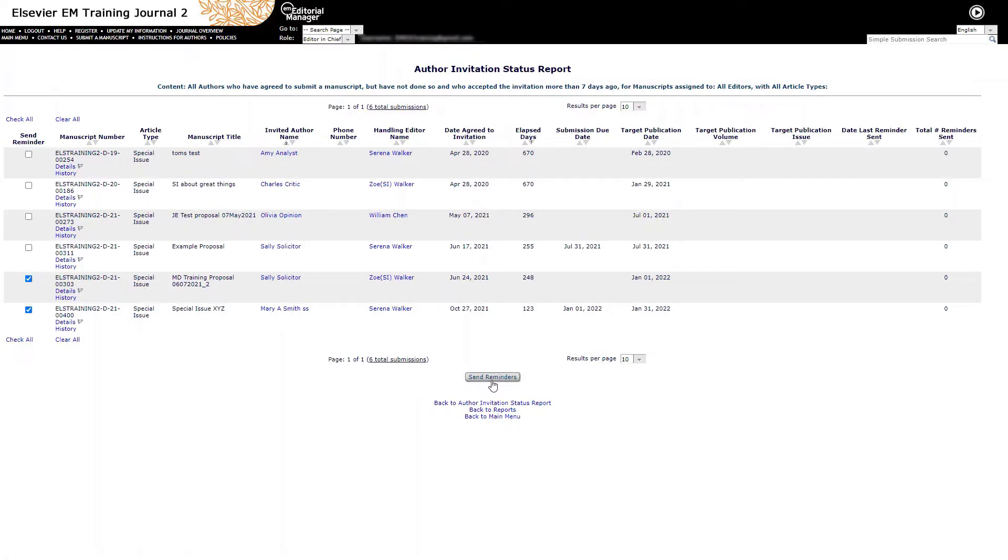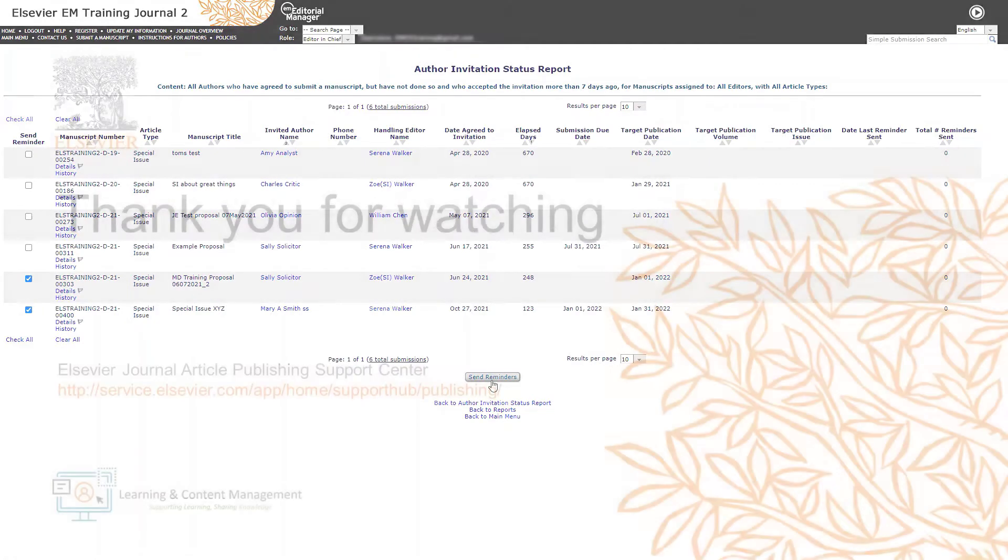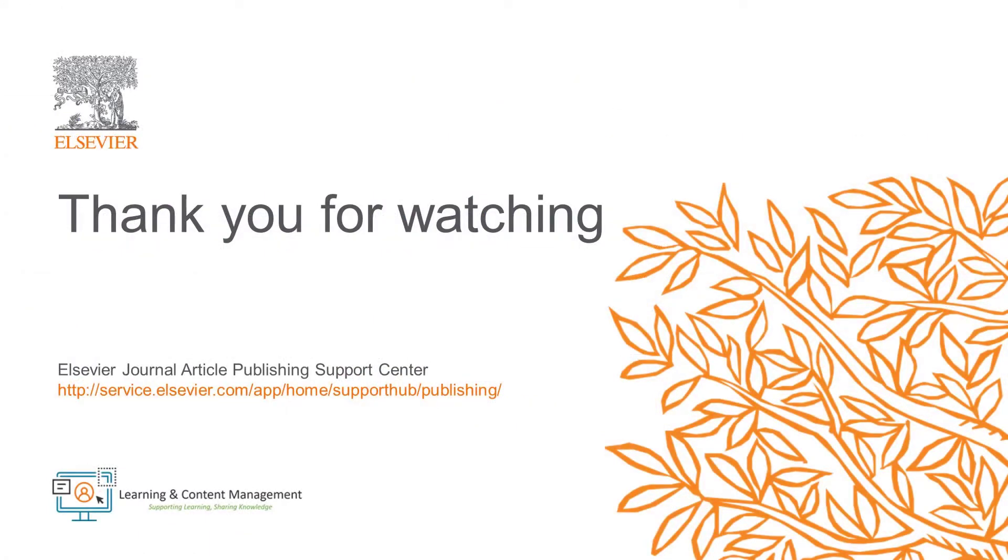This is how you can manage author invitations in Editorial Manager. Please visit the Journal Article Publishing Support Center should you require further information. Thank you for watching.